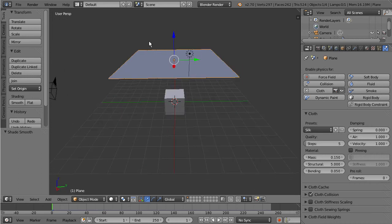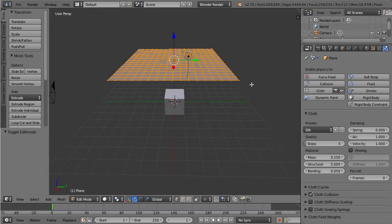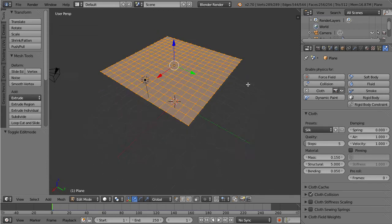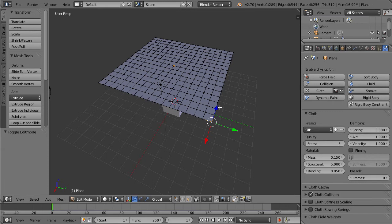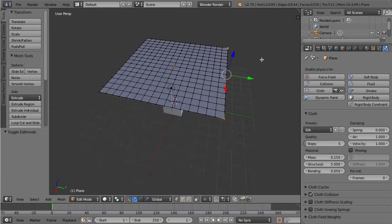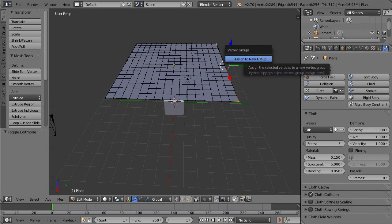To do that let's make sure our plane is selected. We're going to go to edit mode and I'm just going to select two of these vertices here. So we're going to right click this vertex, shift and right click the very end vertex there. I'm going to press Ctrl G and just do assign to new group.